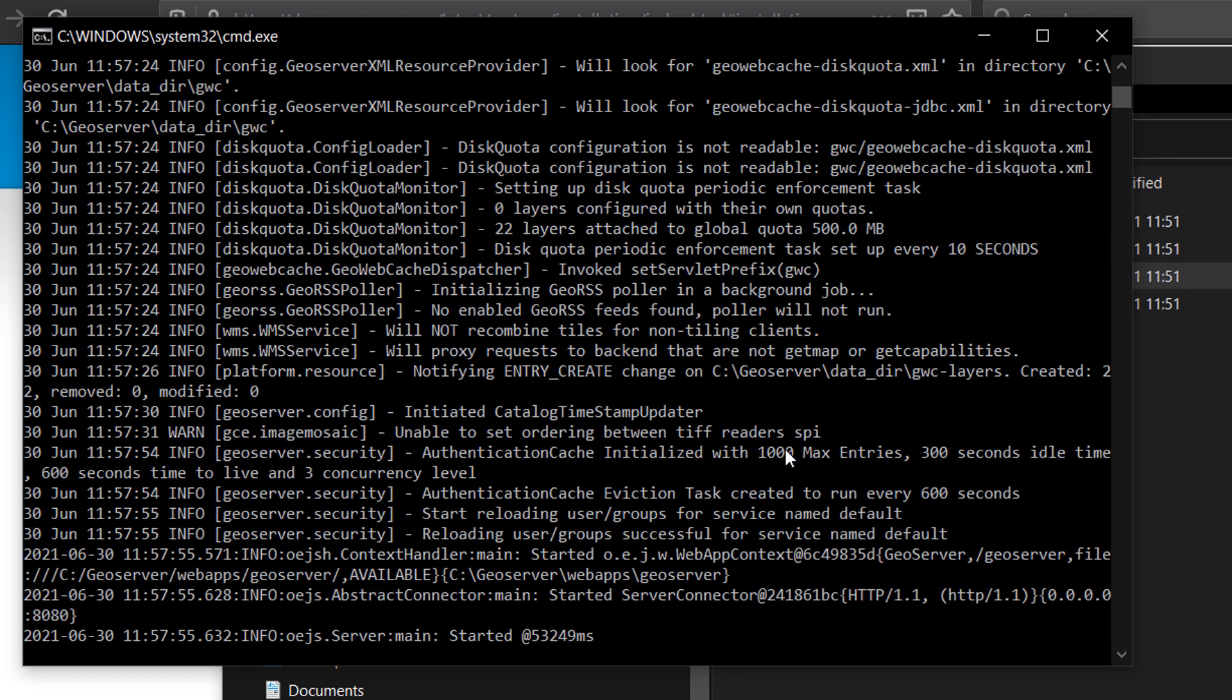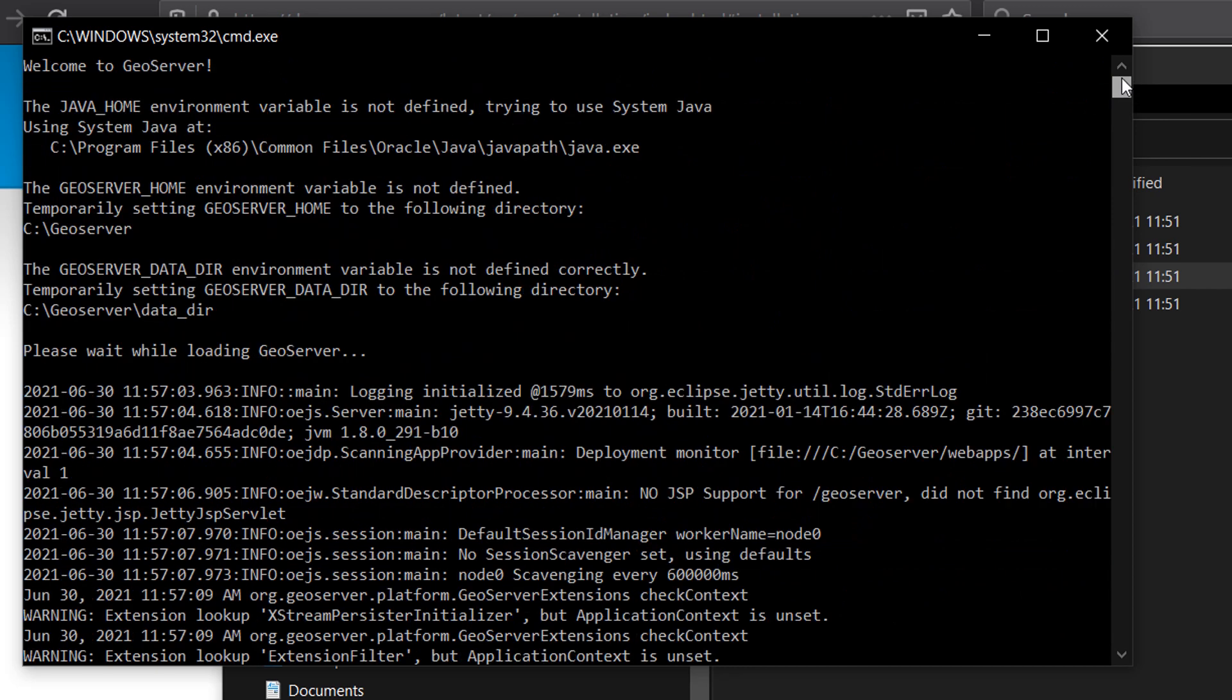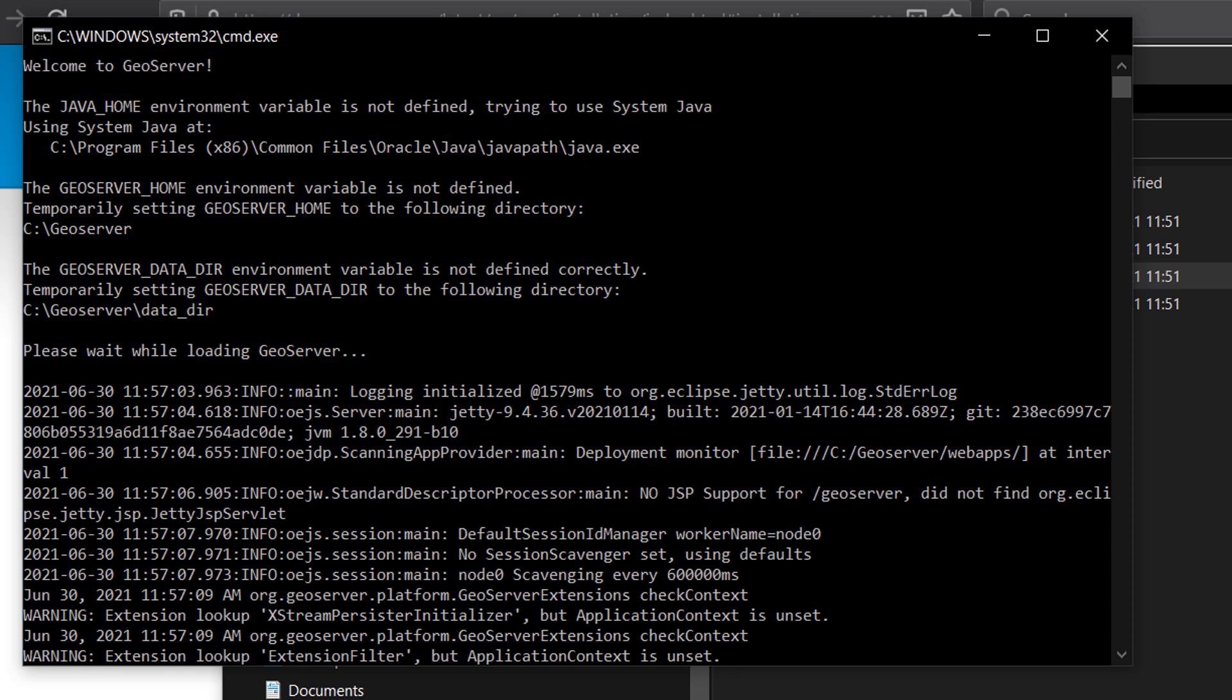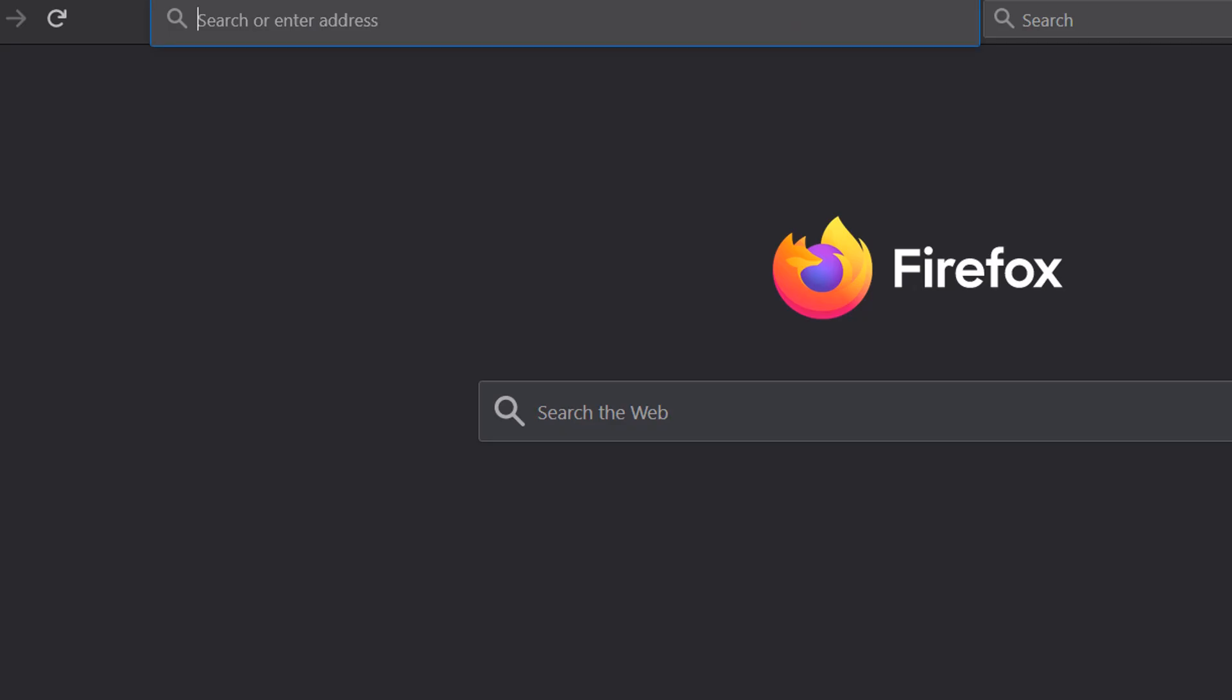And this is the magic message that we are looking for. So the server main has been started and that's how many milliseconds it took. Now I'm just going to scroll up to the top here. You can see that the opening message says that Java home environment variable is not defined. No need to worry about that for now. It has worked anyway. It's used the system Java, but I will show you how to set that environment variable at the end of the video. But for now everything appears to be working and we can test that by going back to the browser.